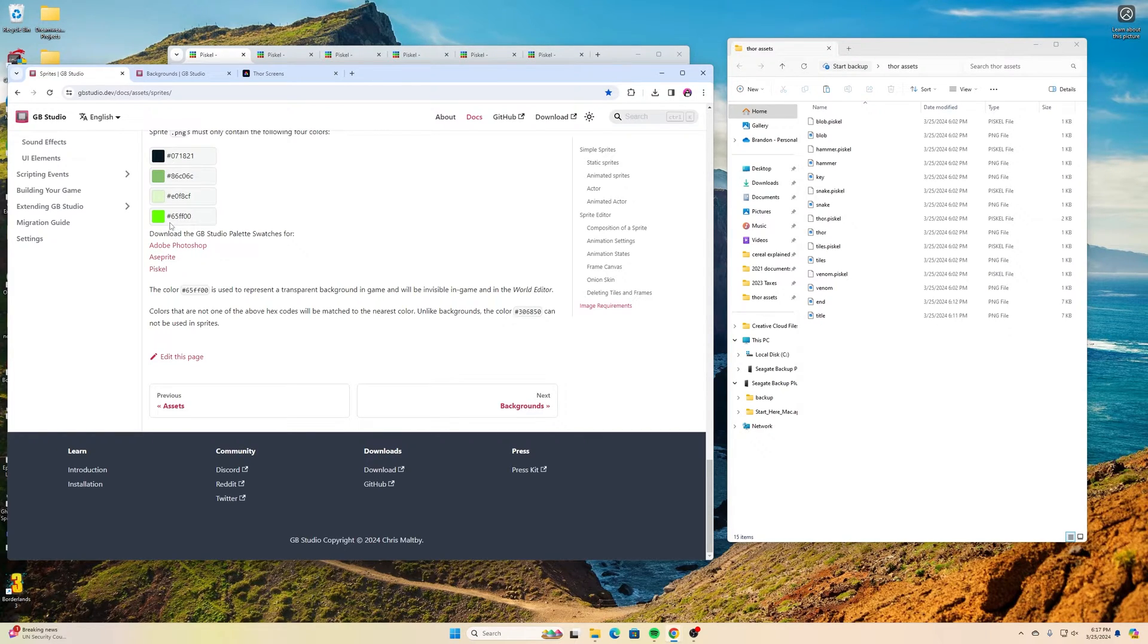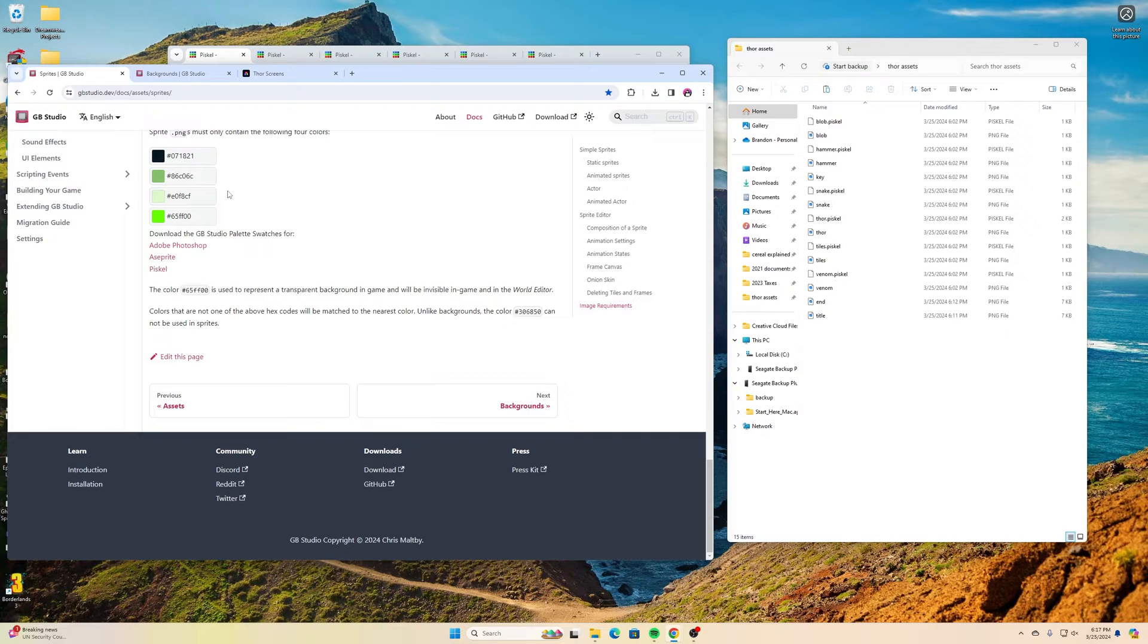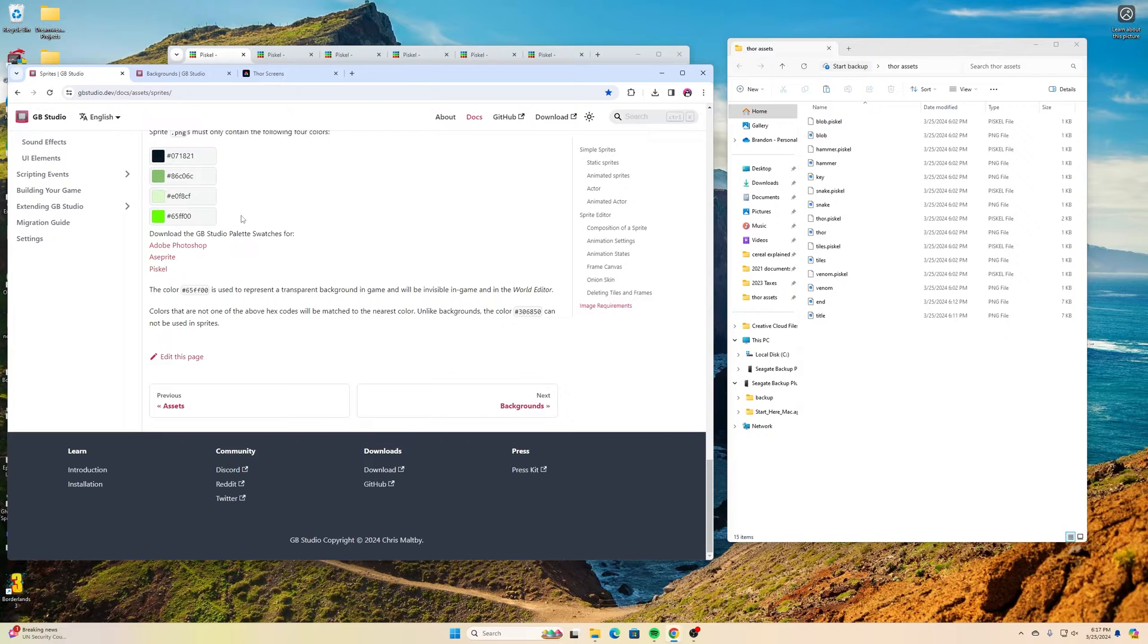This really bright green is actually your transparency color. Using whatever graphic program you want to use, you just create it to that 16 by 16 pixel size and then you can copy these values and paste them in for the hex value for your colors.